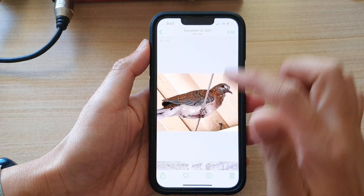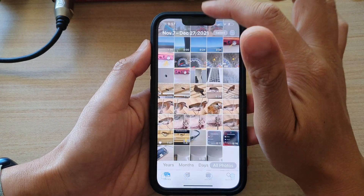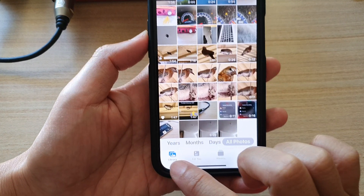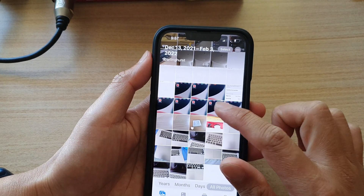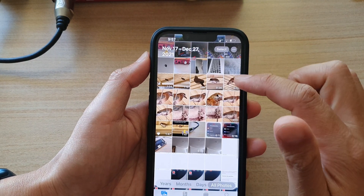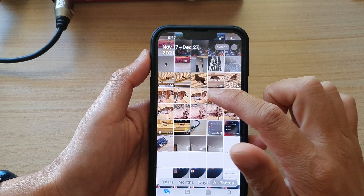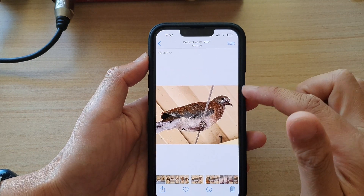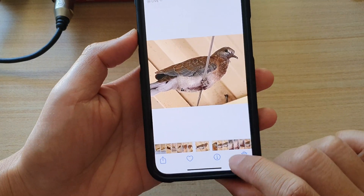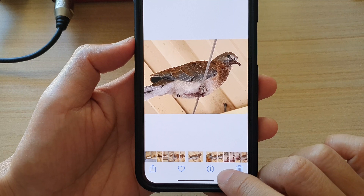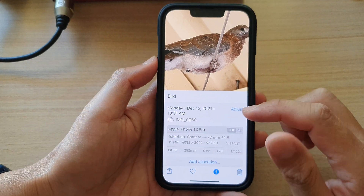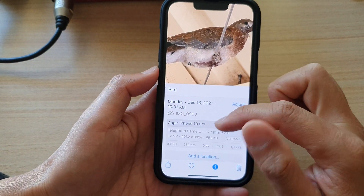In Photos, go back to the library and tap on the Library tab at the bottom. In here, select a photo or a video that you would like to view the file size and open it up. You can see if you tap on the information button at the bottom, you'll be able to get some information about a photo.